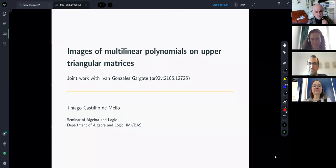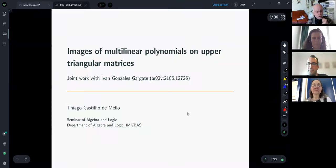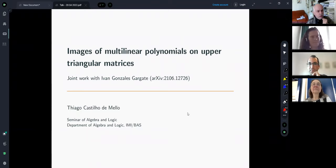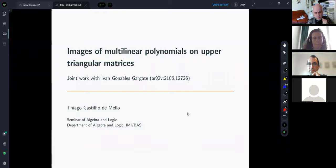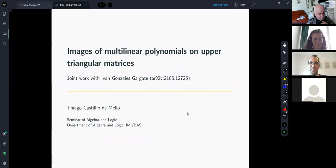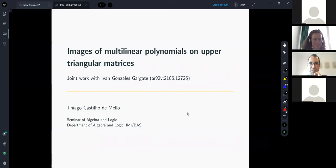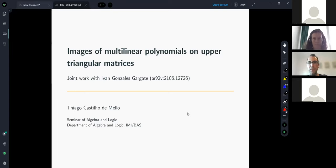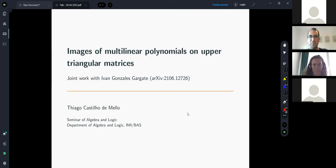Today's speaker is Tiago Castillo de Mario from Brazil. The topic of today's talk is images of multilinear polynomials on upper triangular matrices.